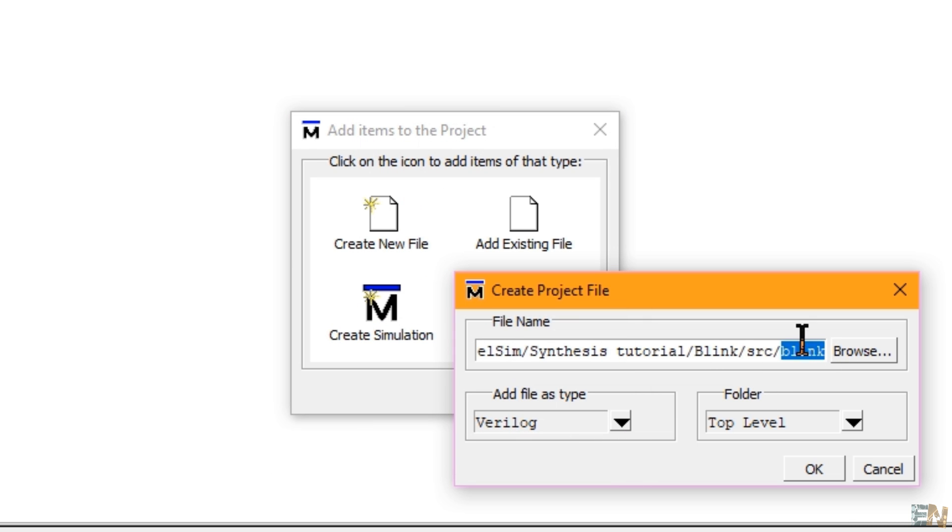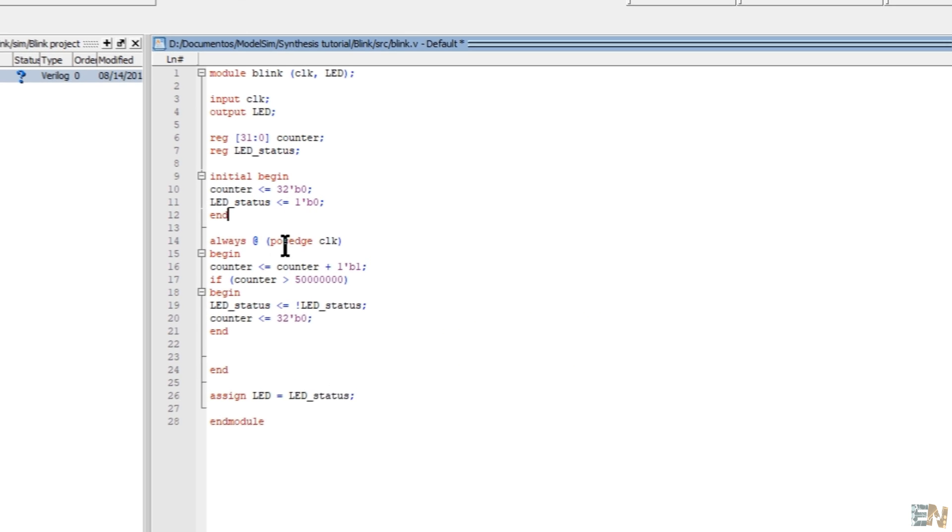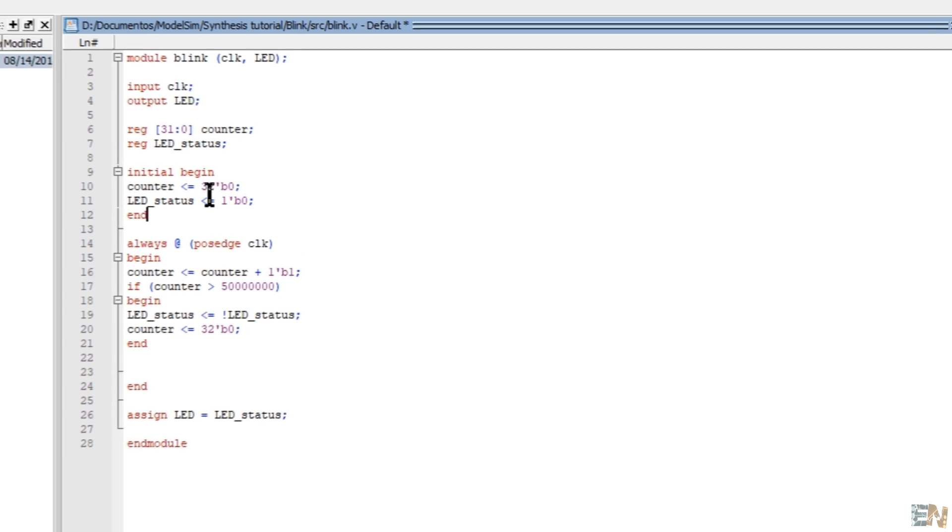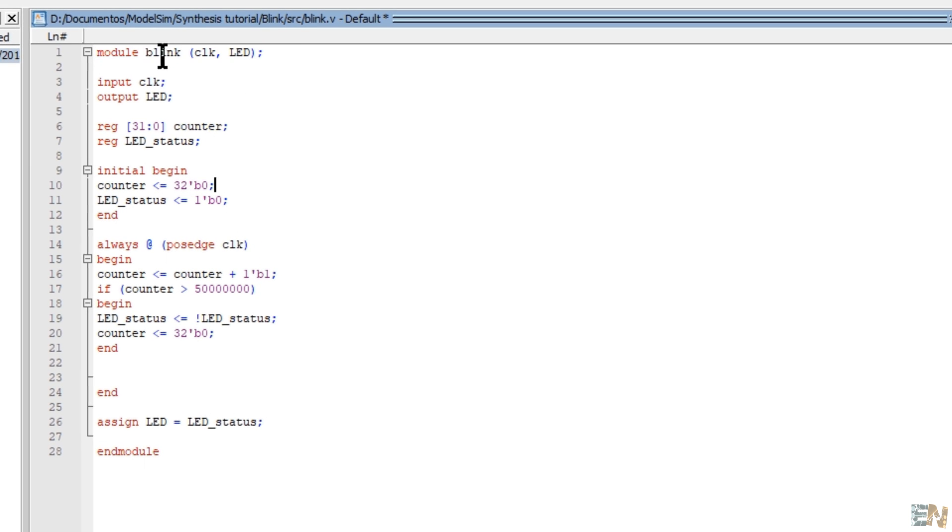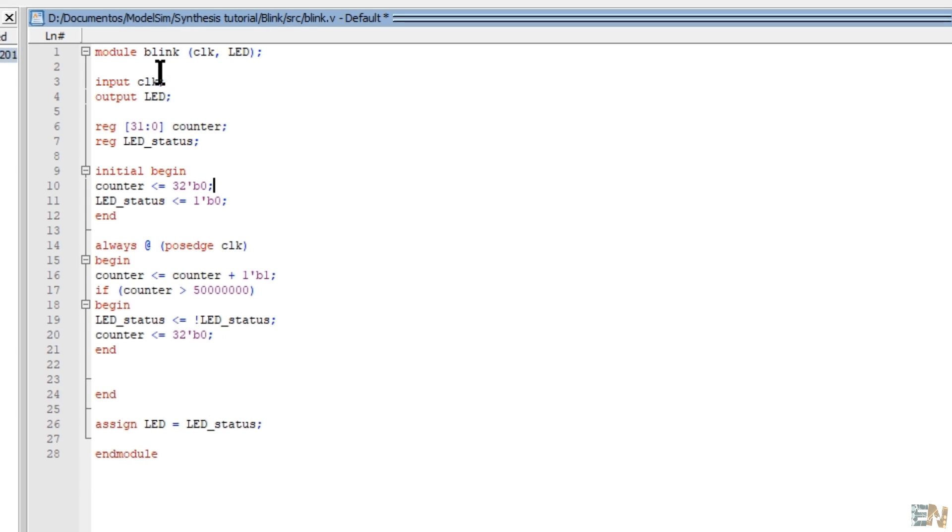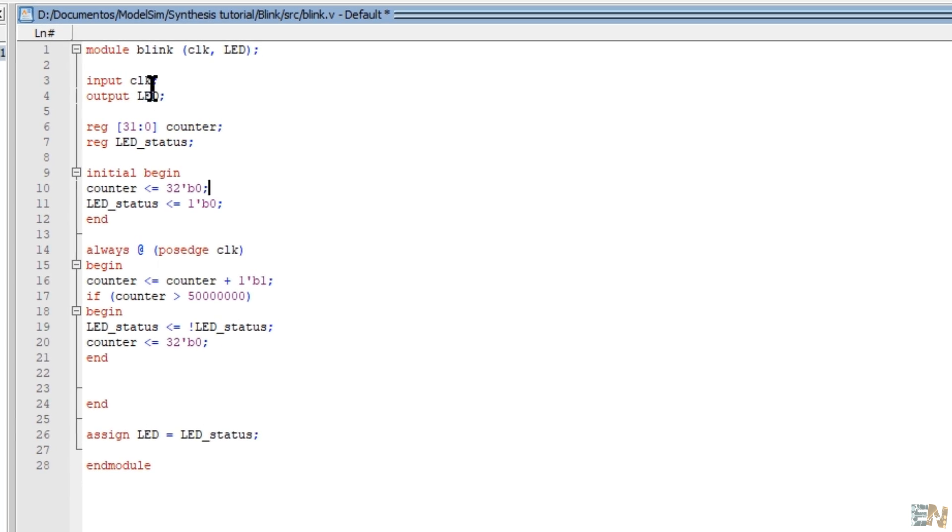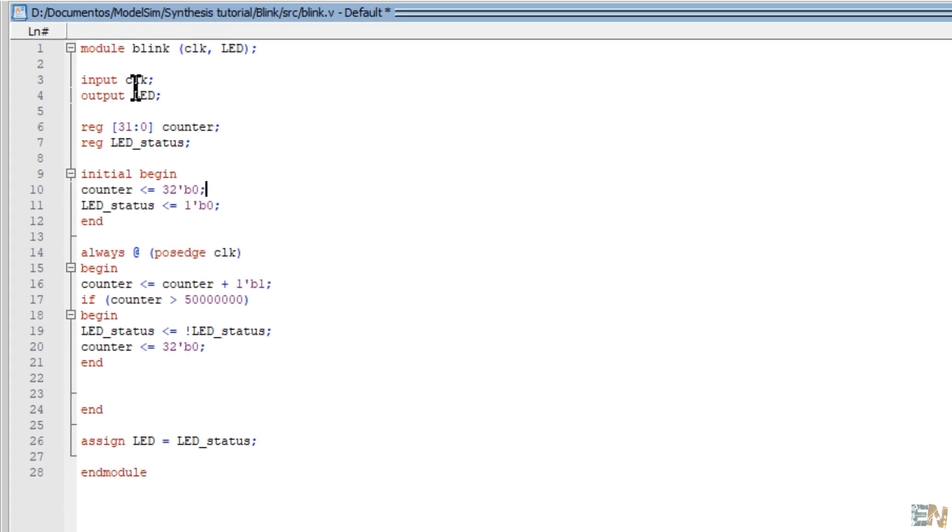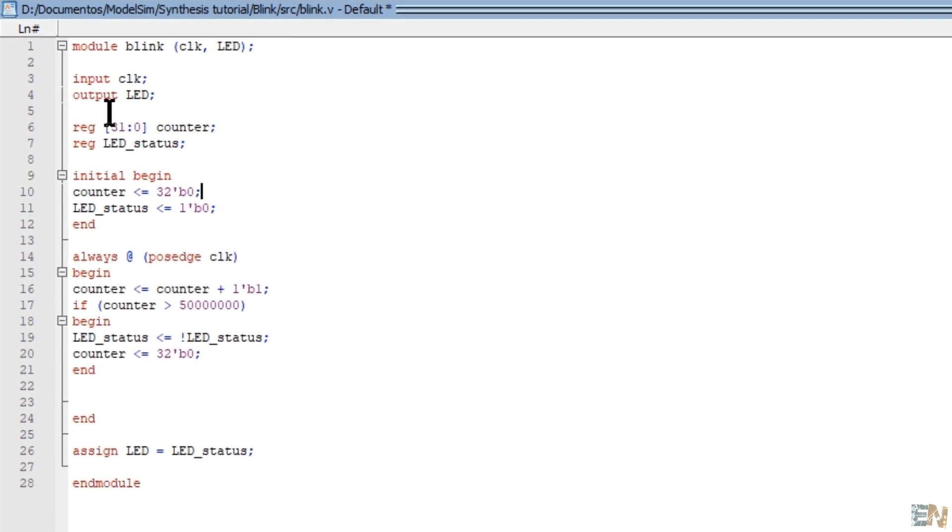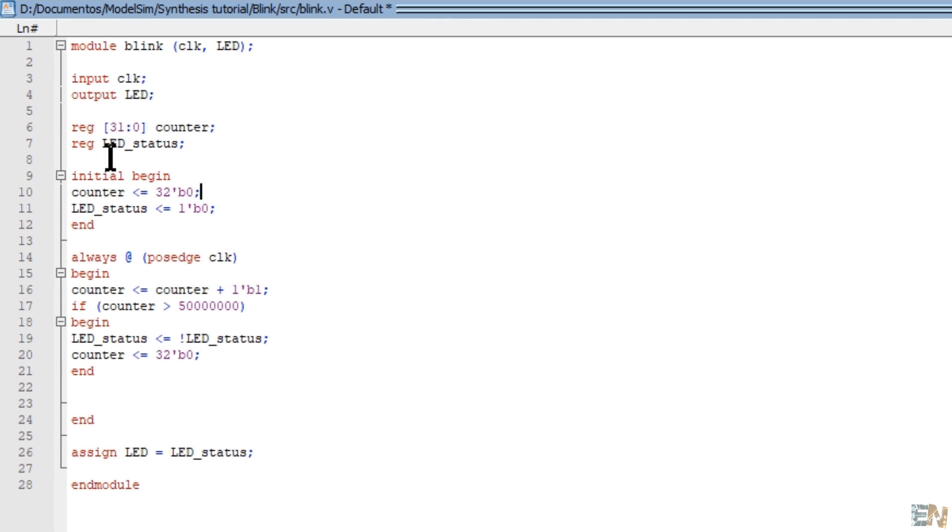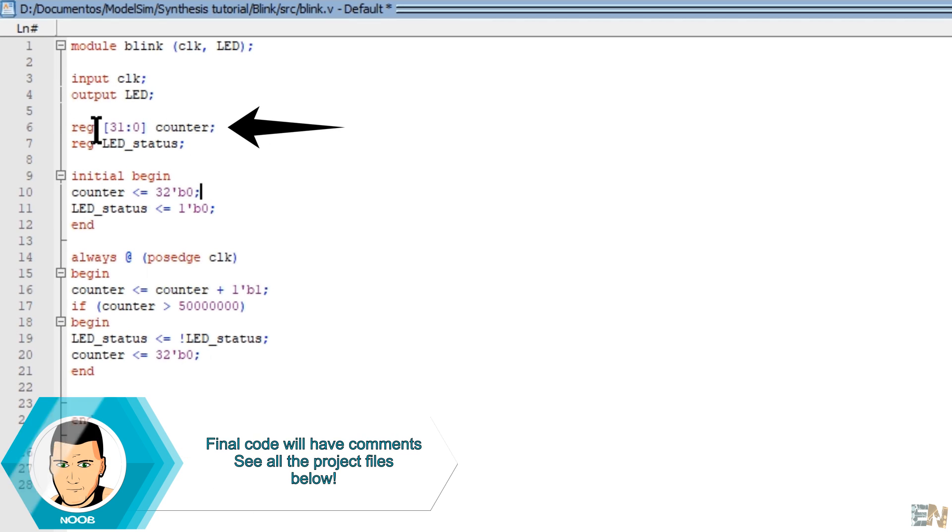Here is the first code that is more than simple. I create my model with one input and one output. The main clock as an input and the LED as an output. Then we create two registers. One for counting the elapsed time so we could change the LED status each second and the other one to save the current status of the LED.